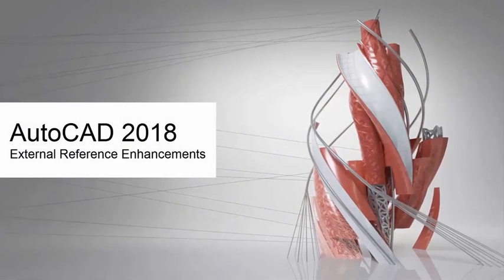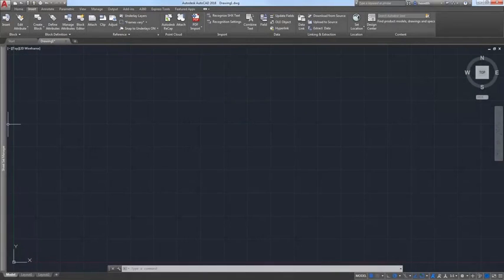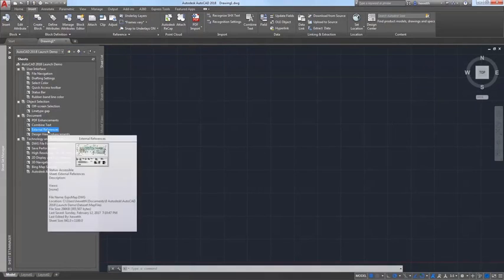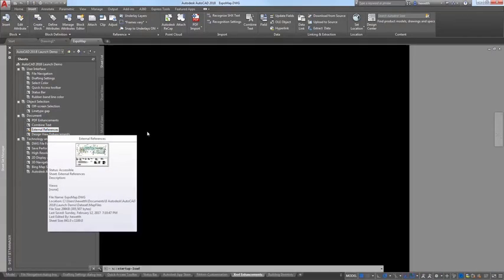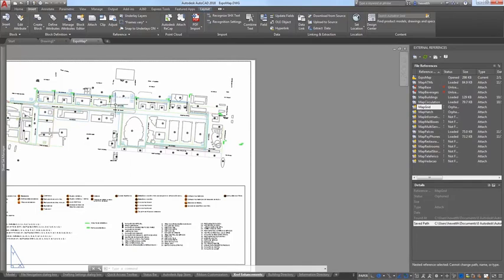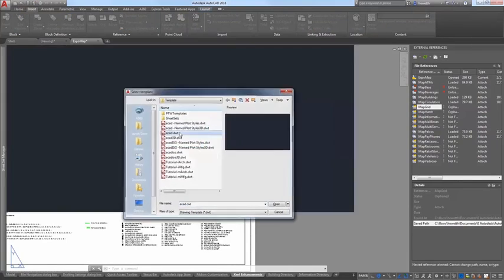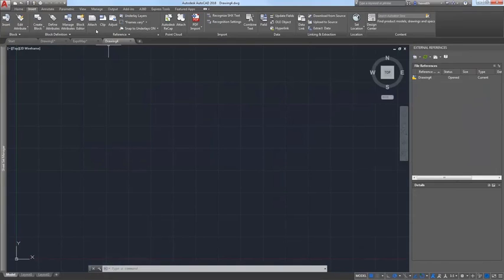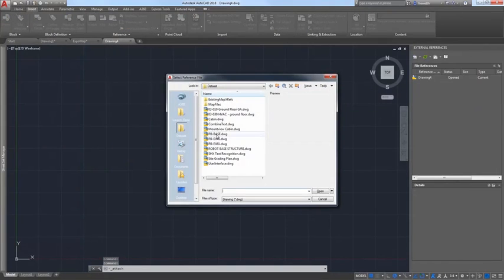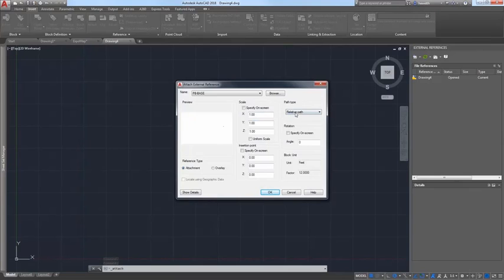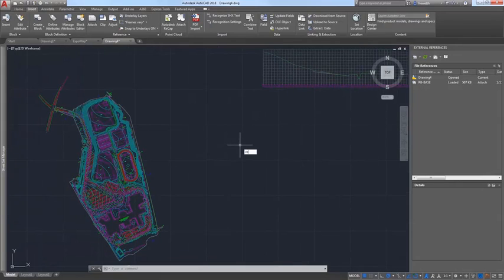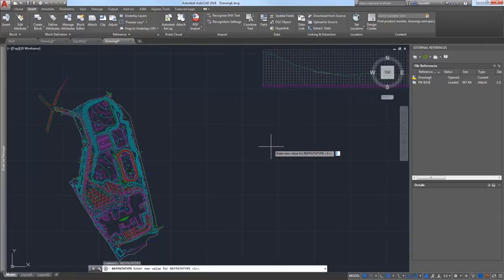Enhancements in the AutoCAD 2018 release help reduce the problems created by broken reference paths. Using relative paths instead of full paths can help you avoid many of the problems associated with broken reference paths. In AutoCAD 2018, when you attach an external file to an AutoCAD drawing, the default path type is now set to relative path instead of full path. If relative path isn't your preferred path type, you can use the new refPathType system variable to modify the default reference path type — set the value to 0 for no path, 1 for relative path, or 2 for full path.